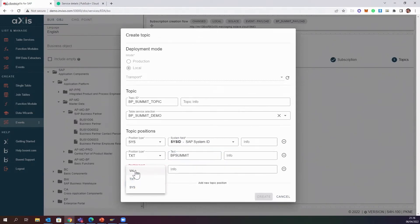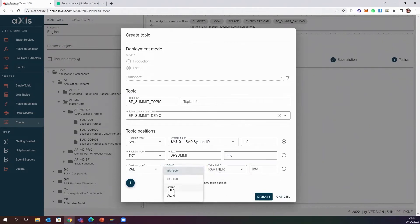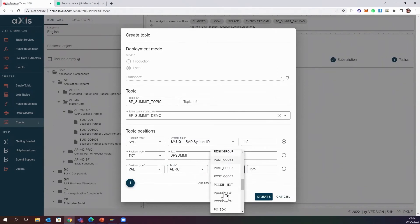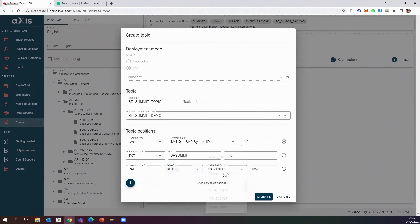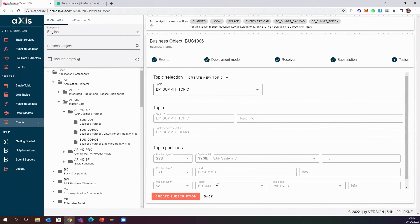I'll add a text element — a static string — and call it 'BP Summit' so the event mesh knows this is related to the BP Summit. Then I'm able to create a dynamic header from field values — I'm choosing Partner, though I could also have chosen an address field like city code or country. I always like to put the ID in. I can add many topic positions, but for this demo I'll just create these three. Now I create the subscription, and I'm done.